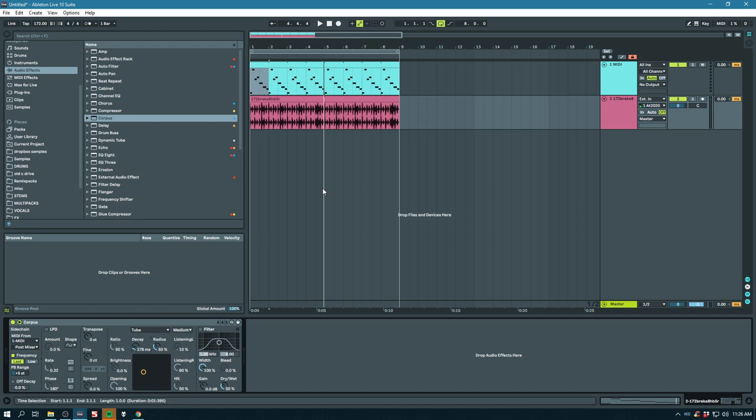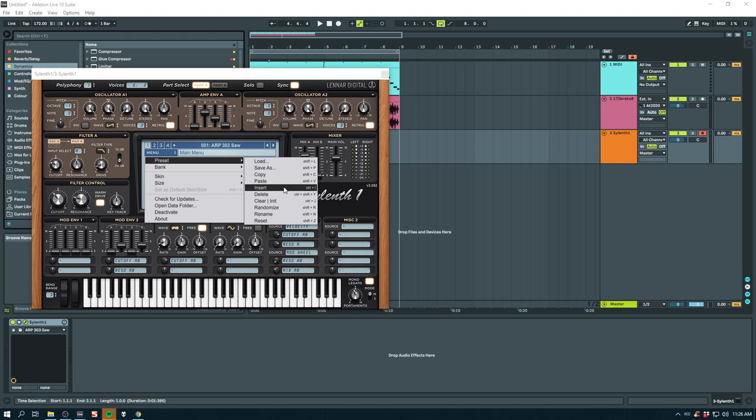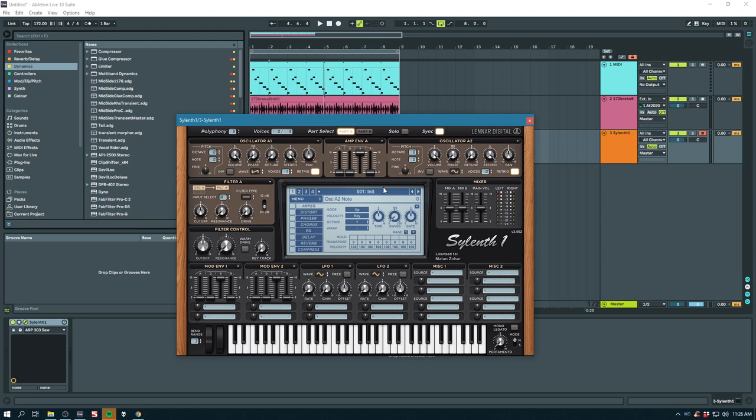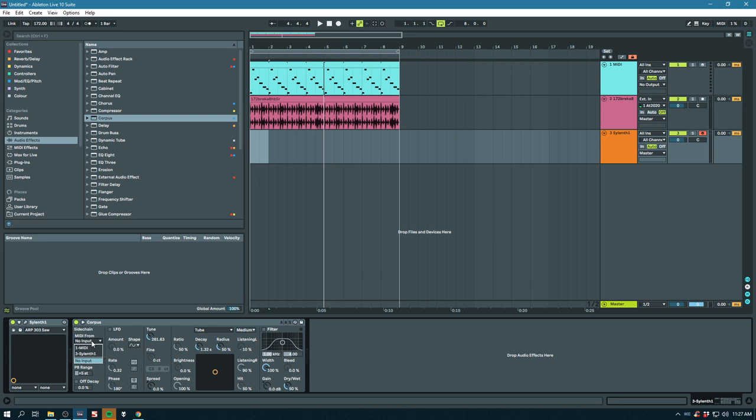So let's say you have a synth. And you wanted to have Corpus on it, but you want it in key. You could just... There you have a normal saw wave. And then if you have your Corpus with that input... You can make it sound way more interesting.